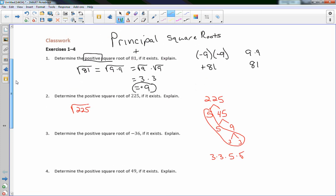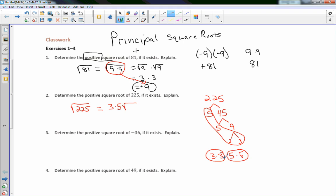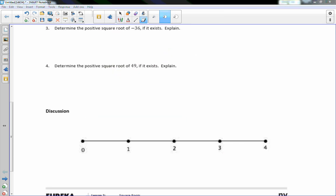Remember: two numbers under the radical become one outside. Simplifying the square root of 225 — I have a pair of 3s, so a 3 goes outside. I have a pair of 5s, so a 5 goes outside. Nothing is left over inside, so the radical disappears. Then 3 times 5 is 15, so the square root of 225 is 15.